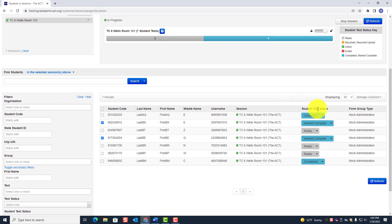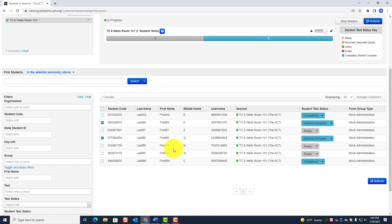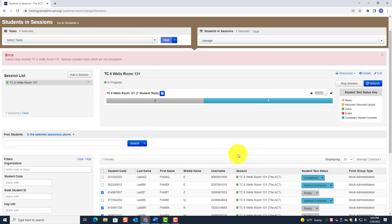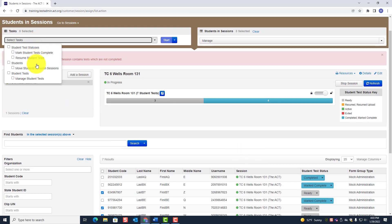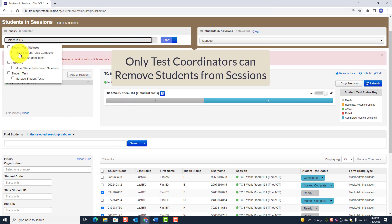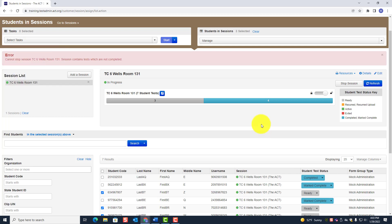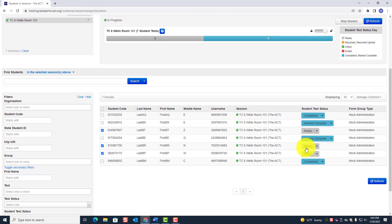All students must show blue — either Completed or Marked Complete. The three students still listed as Ready need to be removed, but you as room supervisor don't have that ability. If you click on those three Ready students and go to the task pane, there is no 'Remove Students' button — only the test coordinator can do that.